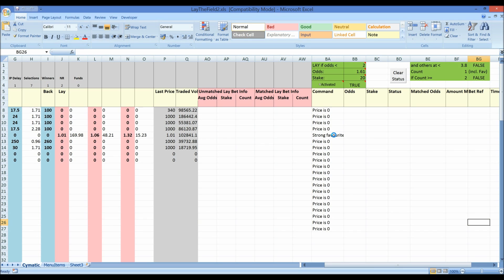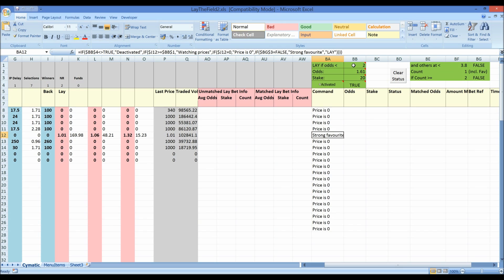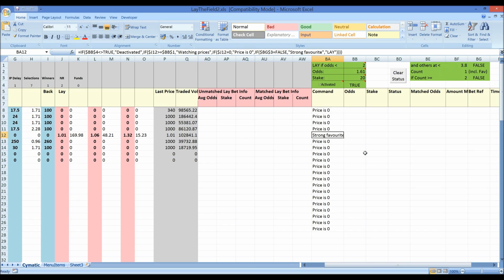So it says strong favourites. That means that this horse does meet the criteria. It is less than a price of 2 but there aren't any accompanying horses which are at a low price as well. So we don't want to bet on a strong favourite. So we know that it's almost triggered but not quite because it needs one more condition to be met. So why is it a good thing that we didn't bet on this race?